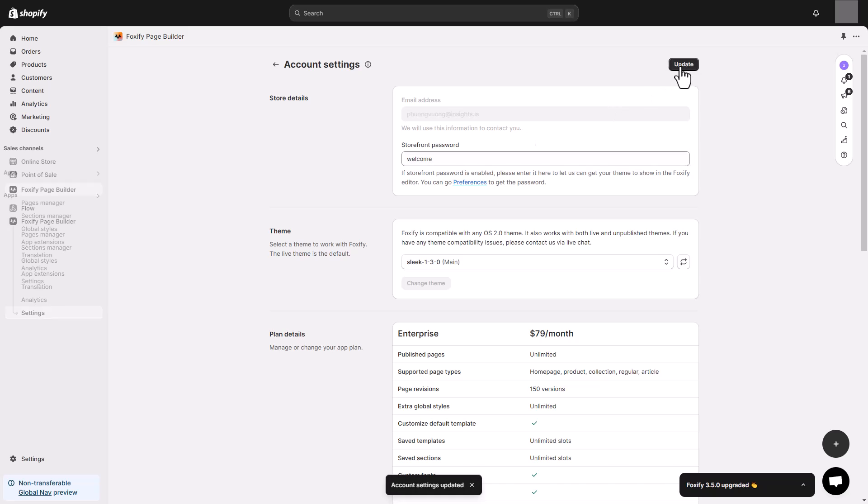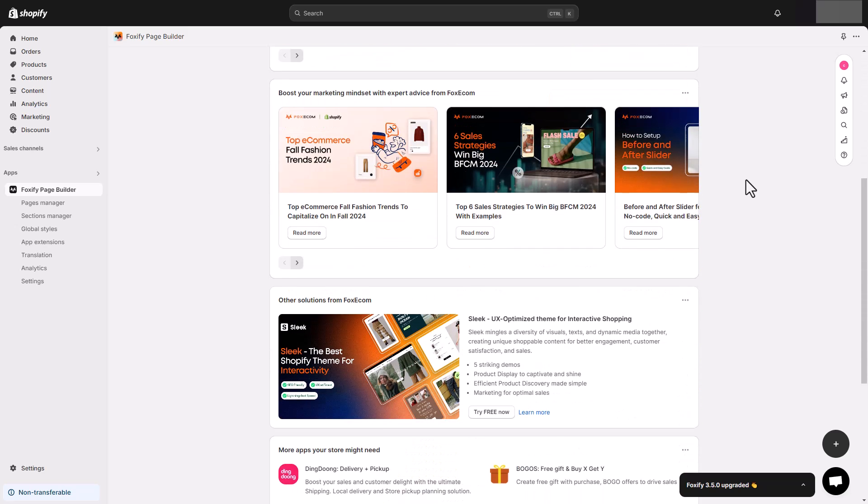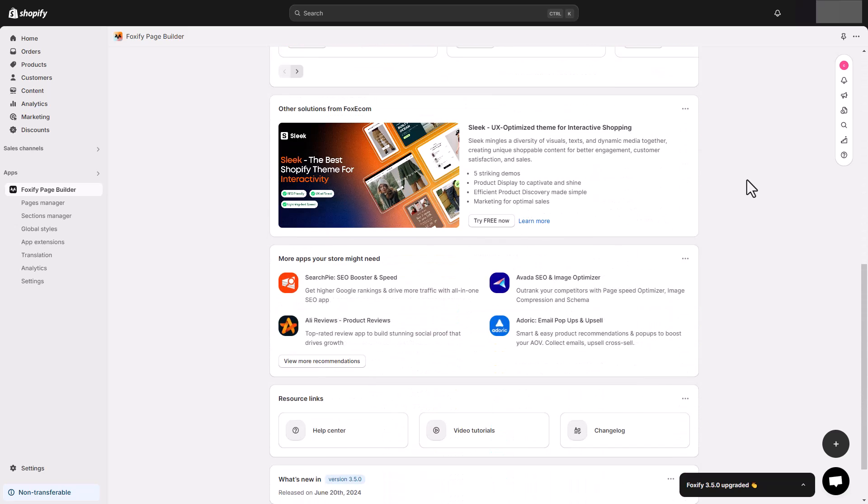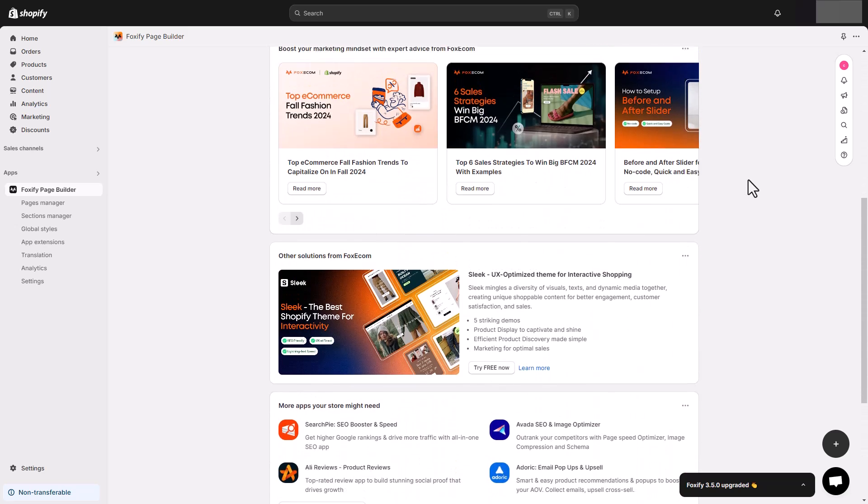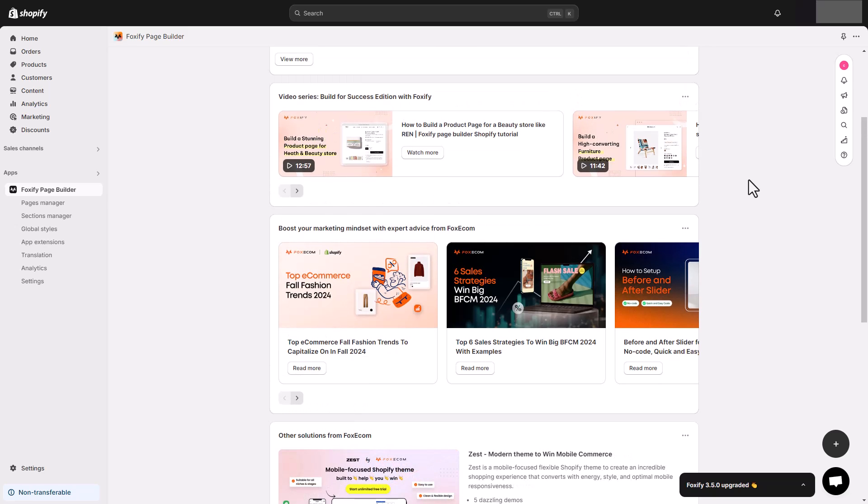Now you're ready. Let's start with Foxify dashboard. This is where you can navigate to all the pages you have created, access all key features, and receive important notifications.